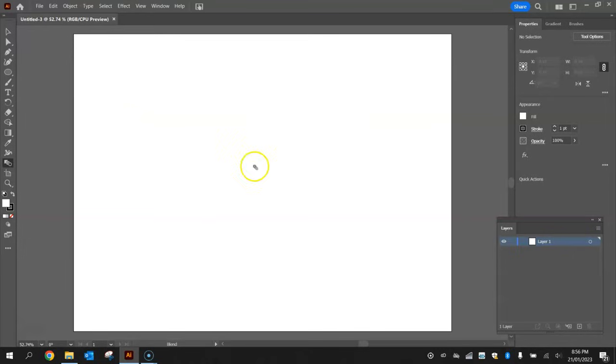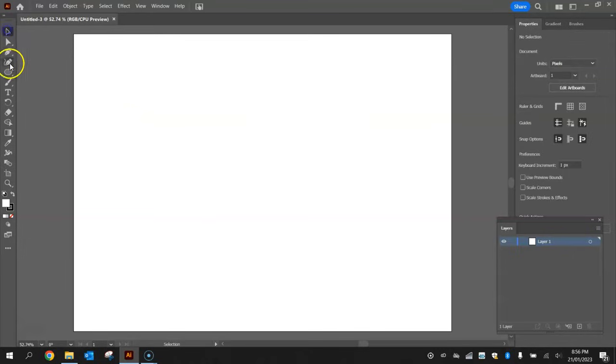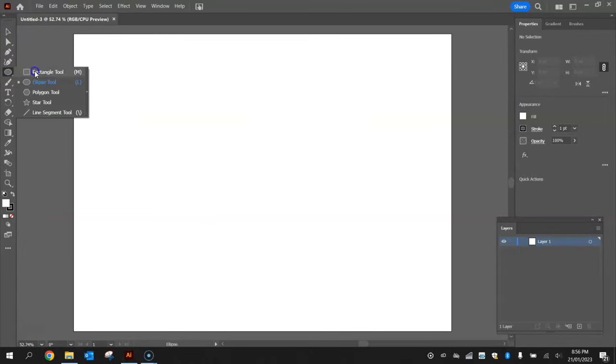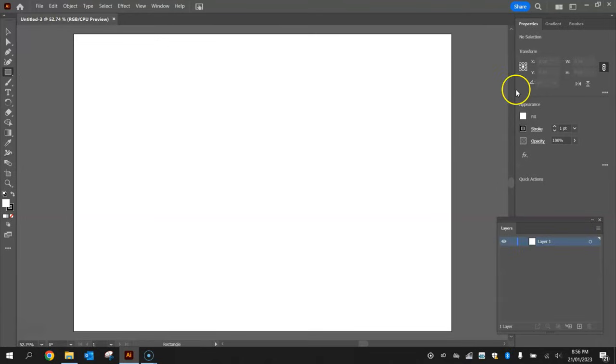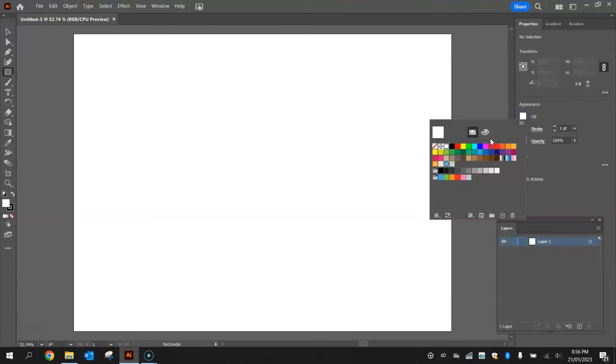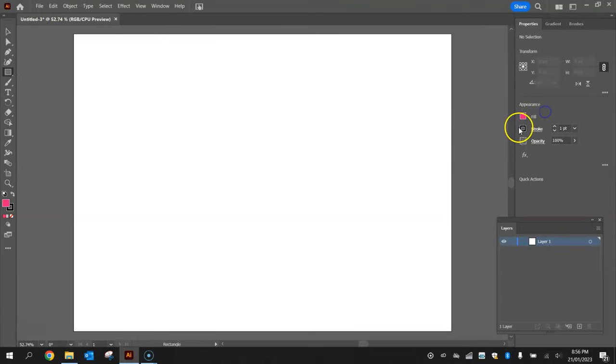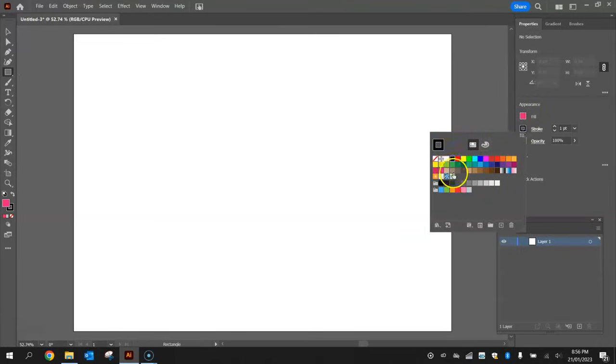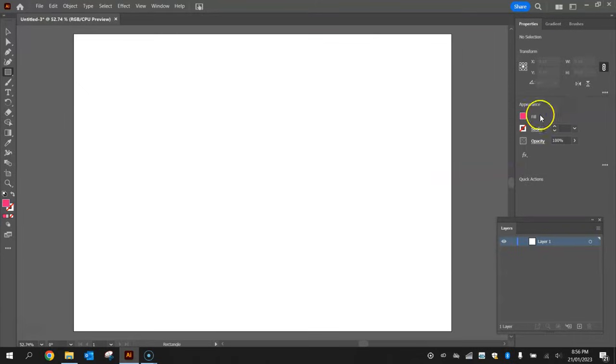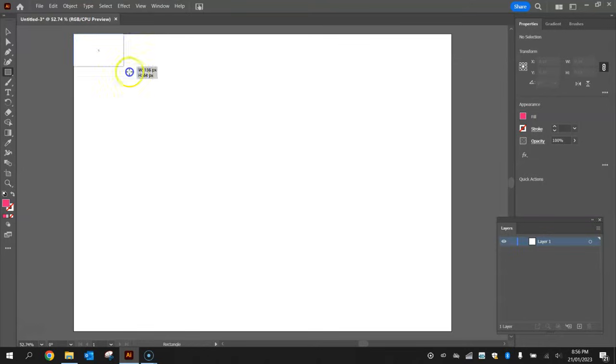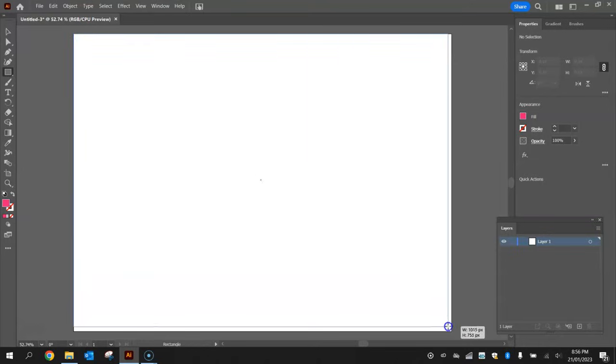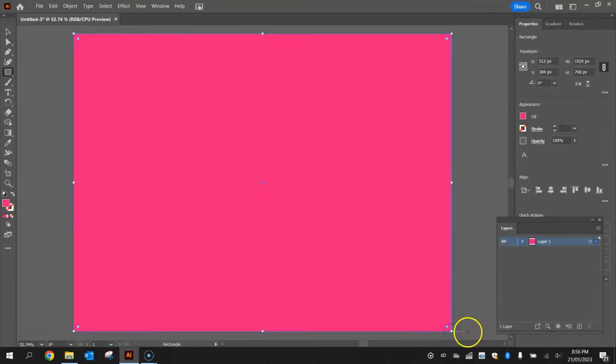Next thing I'm going to do is put a background color onto our artboard, so grab the rectangle tool from your toolbox and change the fill color to a pinky kind of color and turn the stroke off. We're going to hover in the top left corner of our artboard, and when we see the word intersect appear near our cursor, click and drag down to the bottom right corner until the word intersect appears down the bottom and drop it into place.